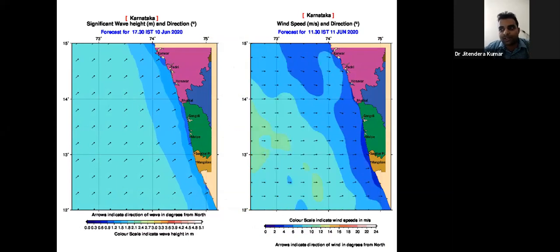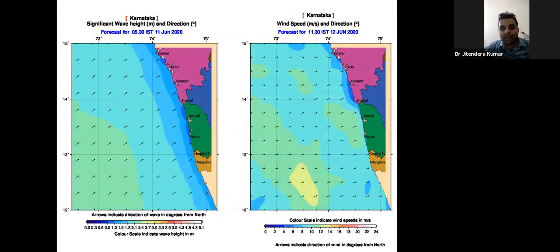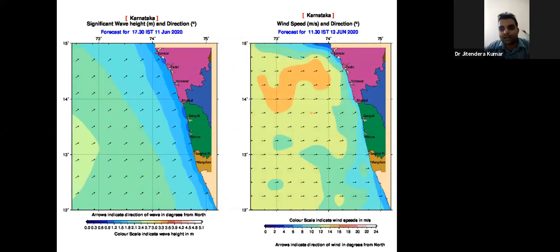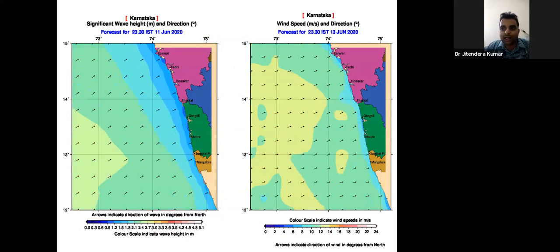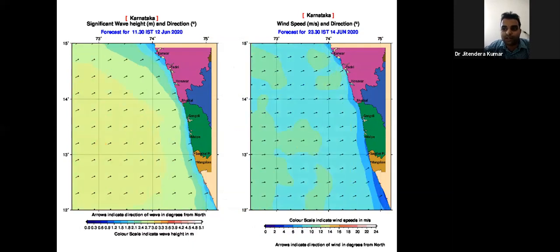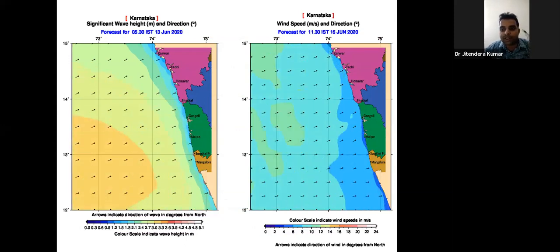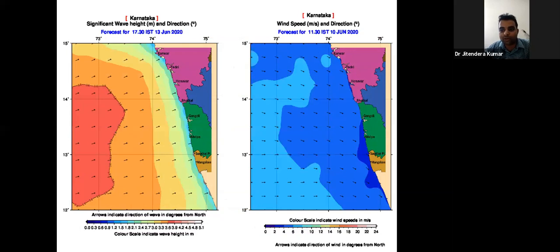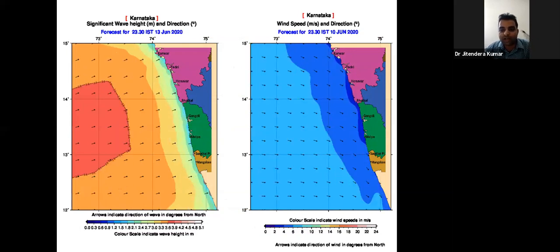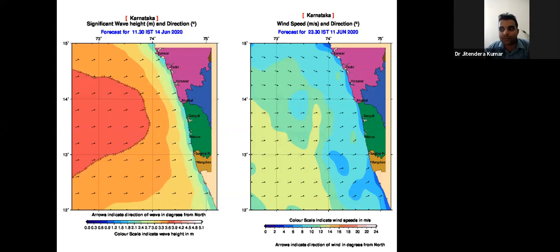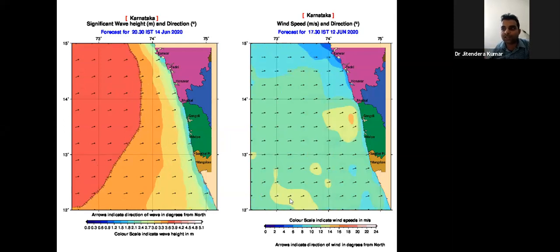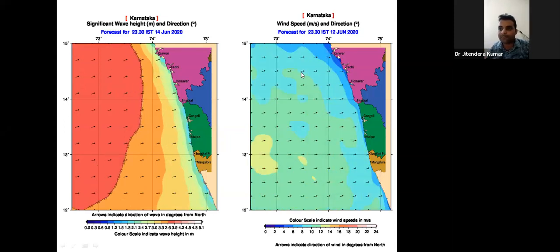Remote sensing also plays an important role in wave and wind forecasting. You can access daily data from INCOIS for wavelengths and wind speed. Three-dimensional and four-dimensional animated pictures show how waves are coming towards the coast, their speed, when the speed will be high or low. This is specifically shown here for the Karnataka coast.